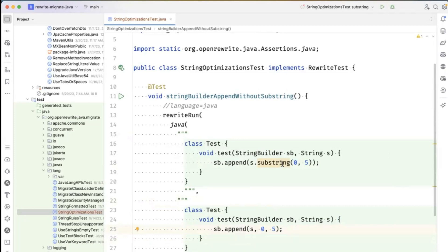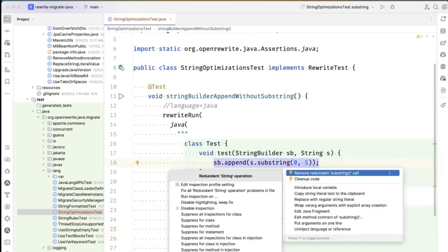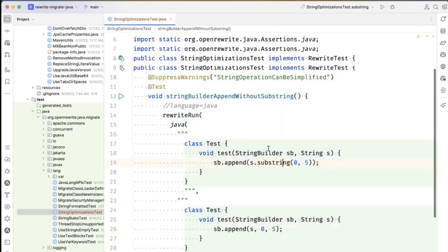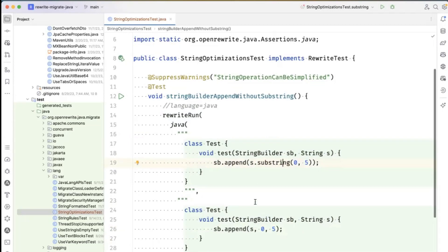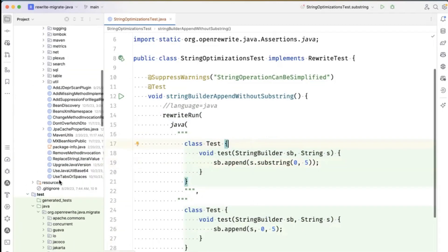We're going to write a recipe to do that. First of all, since this is intentional, I'm going to just tell IntelliJ, thanks for the help, but you're done helping in this context.